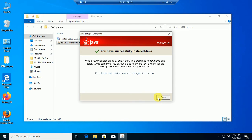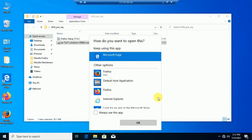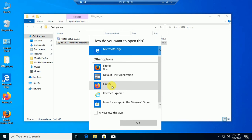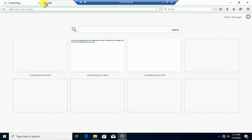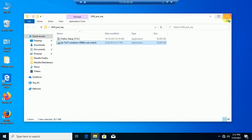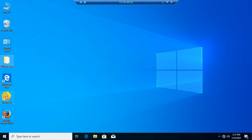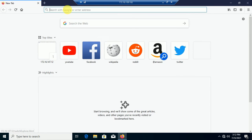Java is installed. Now I can try to access my SAN Switch through the older version of Firefox. First, I will try my newer version after installing Java, to see what happens.